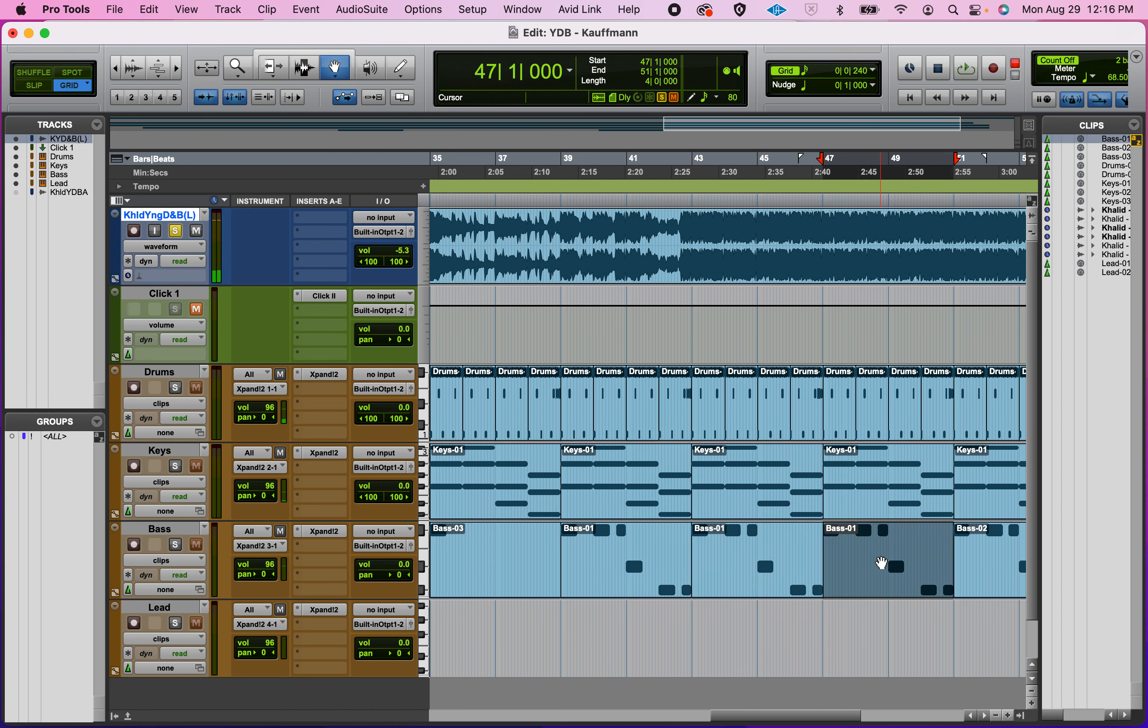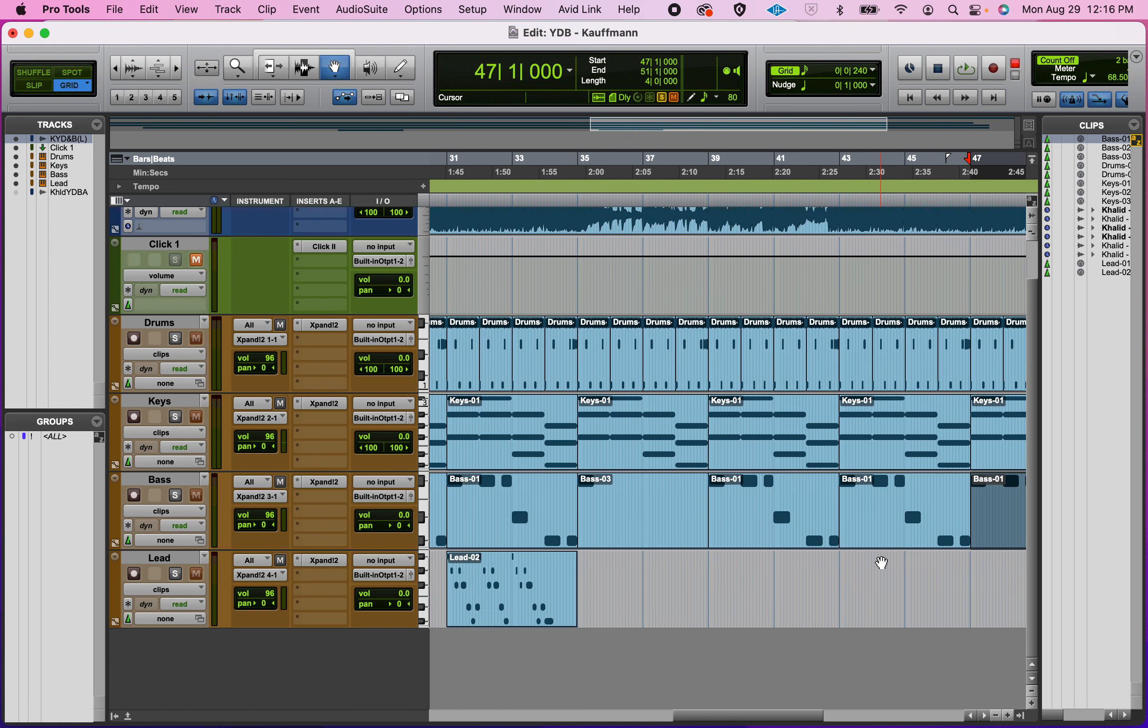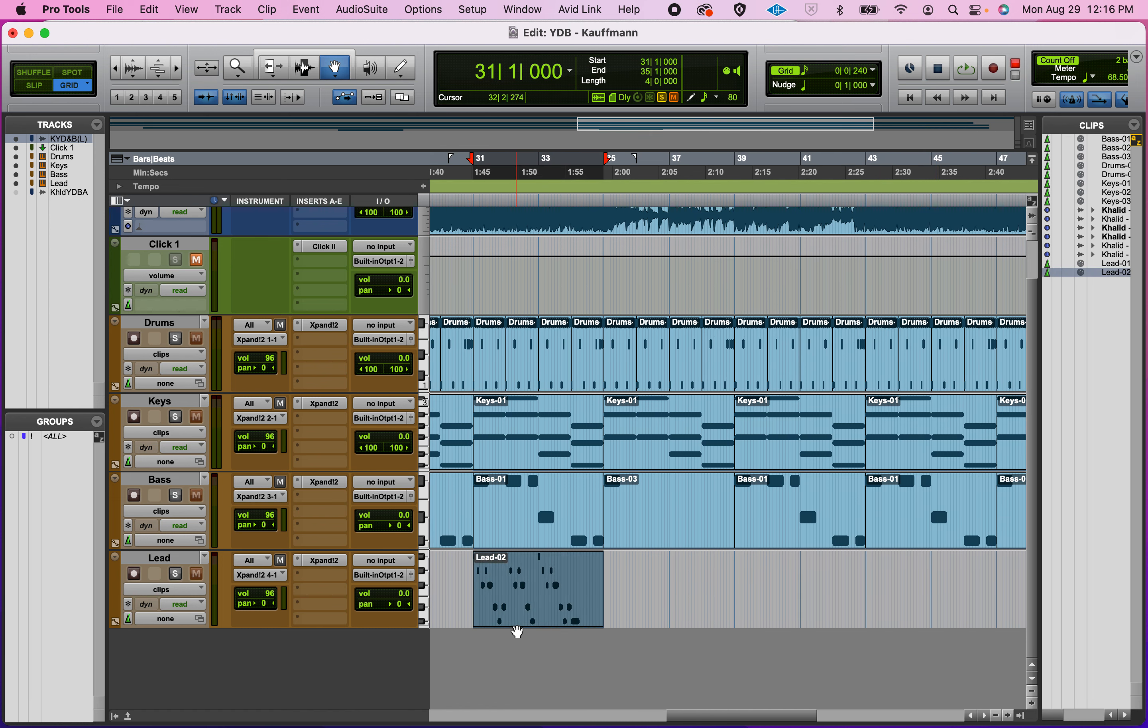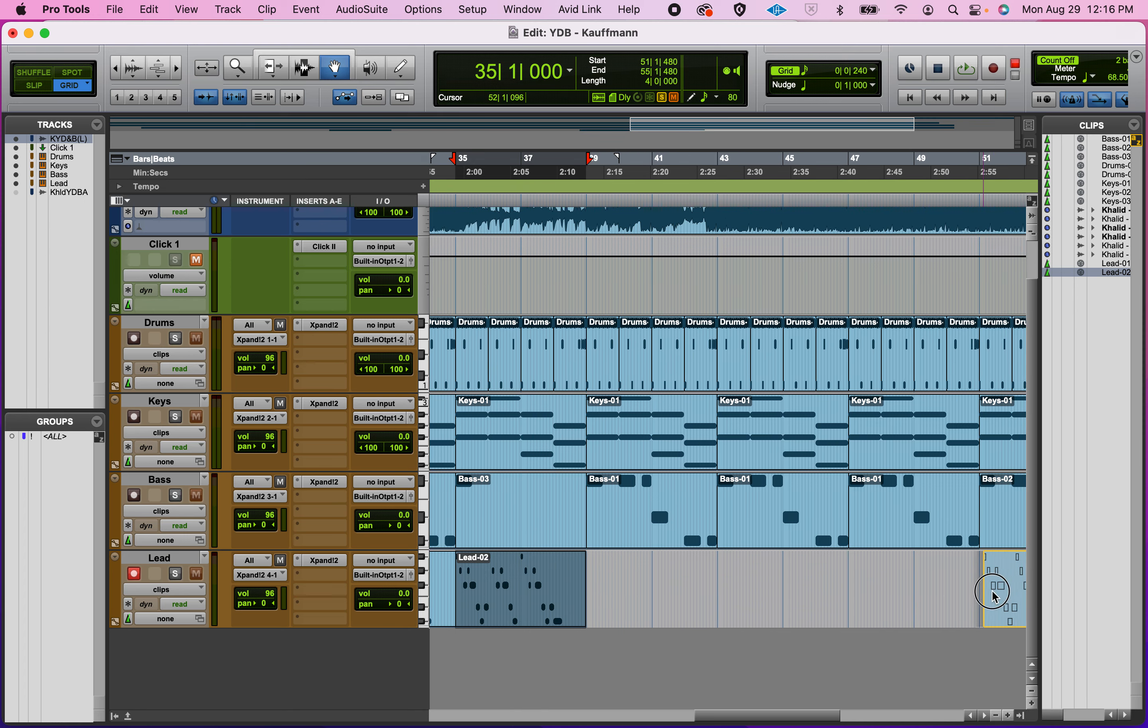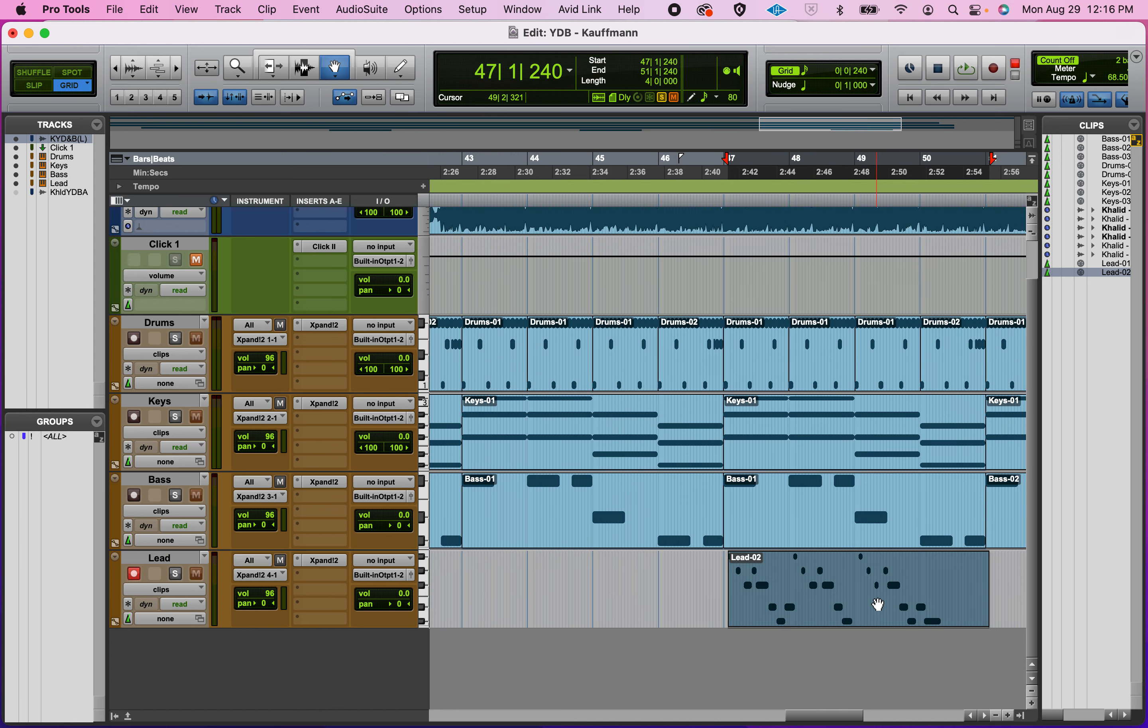All right, so it comes back at measure 47. And take that, duplicate it, drag it over using my grabber tool to measure 47.